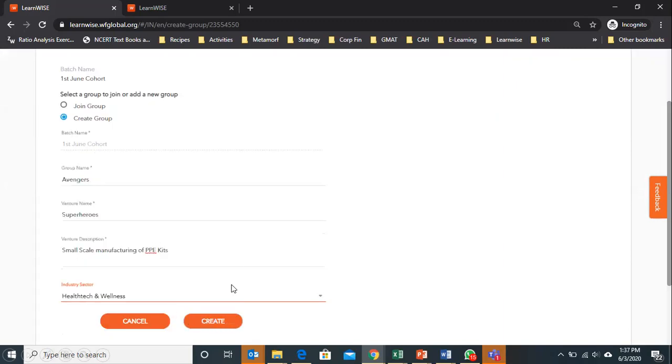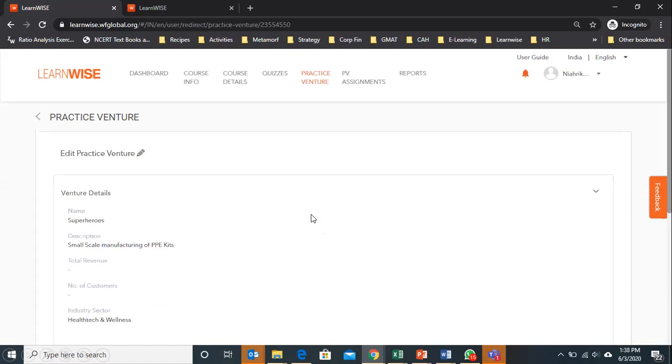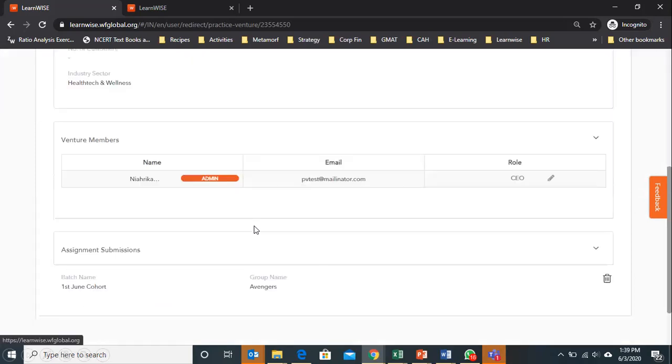Click on create. This is how one of the team members will create the group on LearnWise. Now other team members need to join the practice venture group.